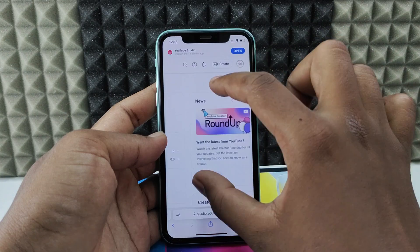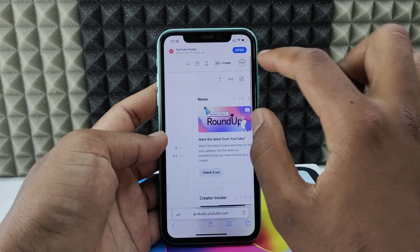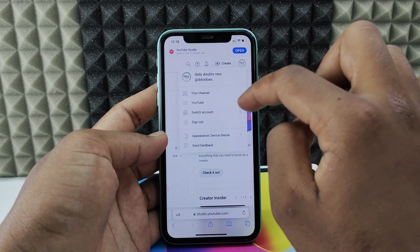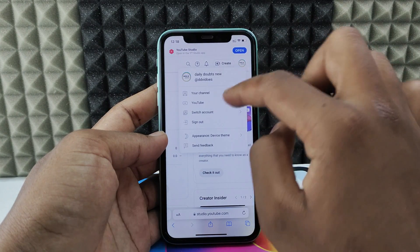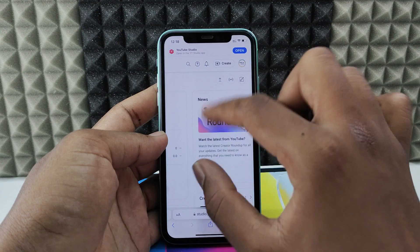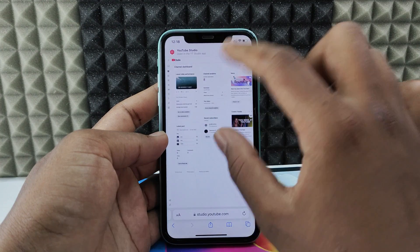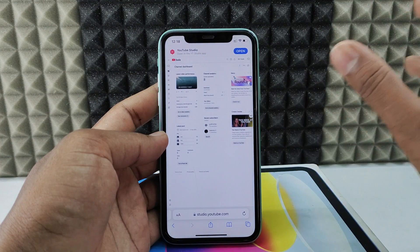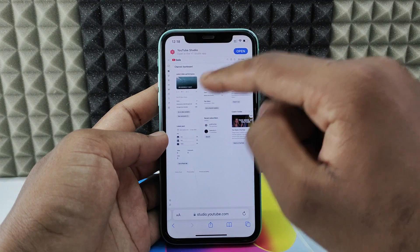After this, you can zoom in like this and click here to add the YouTube account you want. And you can see all the analytics you normally see on the desktop, right here.